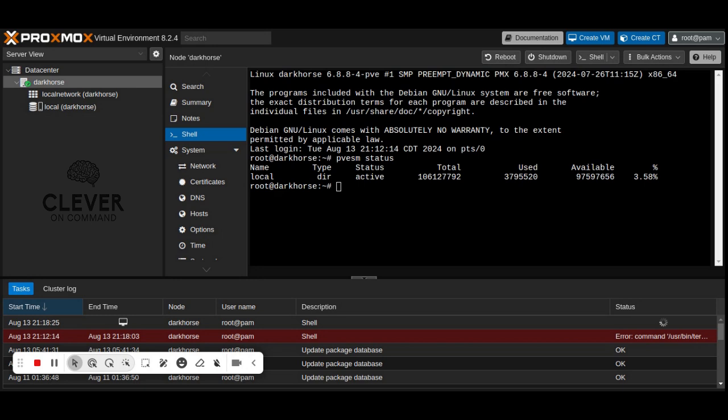By following these steps, you can successfully delete the local LVM storage and reallocate its space to the local storage, effectively utilizing all available disk space on your Proxmox VE server.